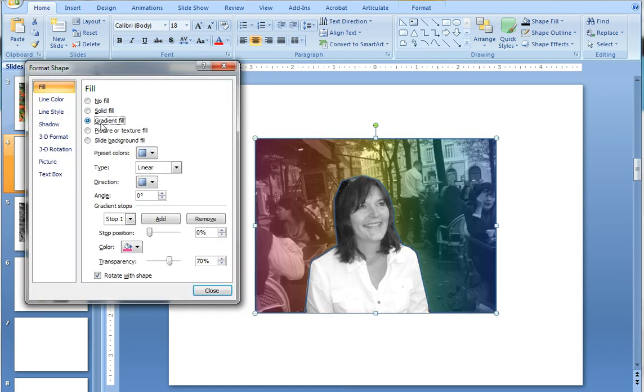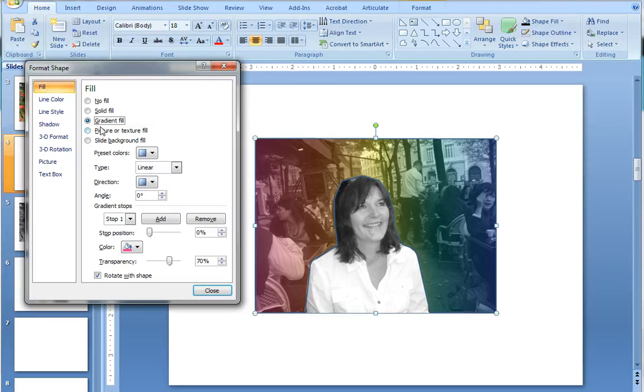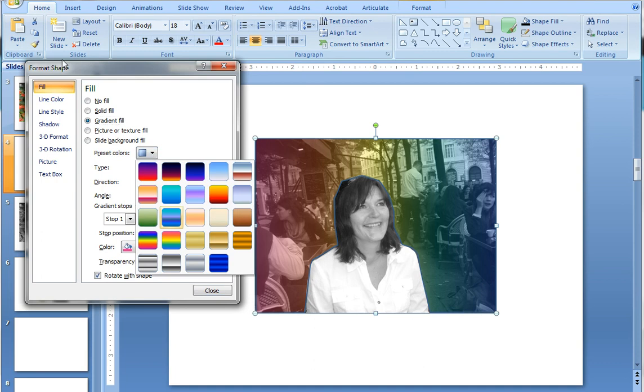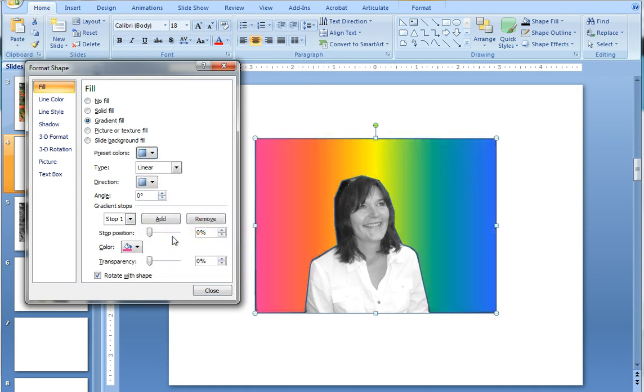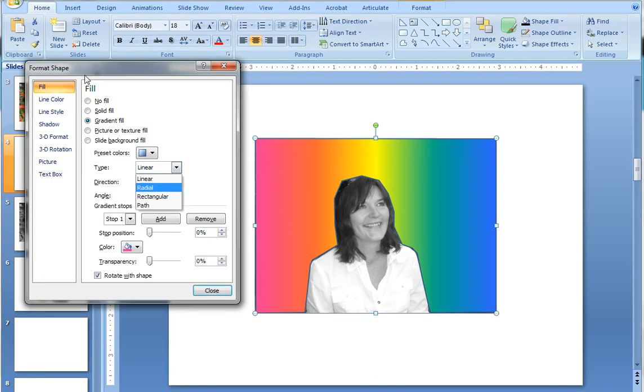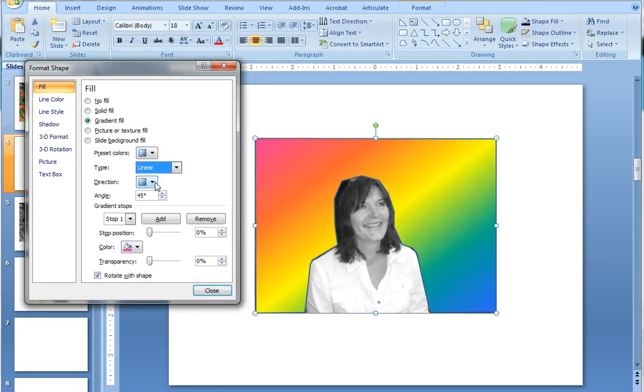And you can see right away that that effect has been applied and that's because I've done it before. Let's step through what I did. I chose the preset colors of rainbow 2 and you can see it comes in very bright and that creates its own unique effect. I chose linear but I could have chosen radial or any other variation.